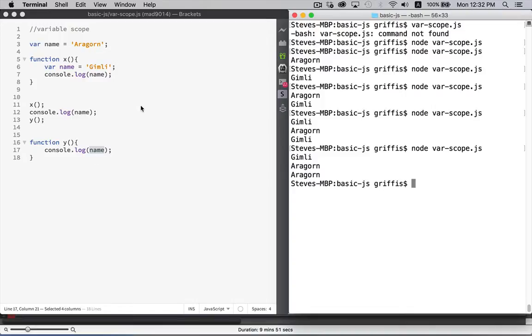So this is the original way that JavaScript was set up to deal with variables. They're either considered to have global scope, meaning they can be accessed from anywhere, or local scope, meaning that they exist only inside of the function where they are declared.